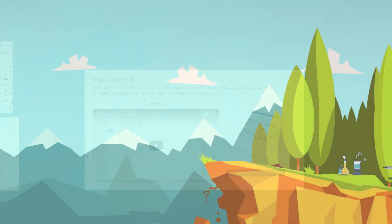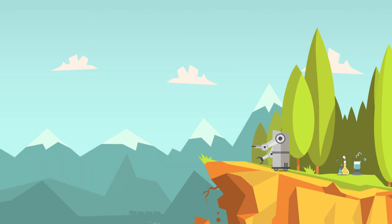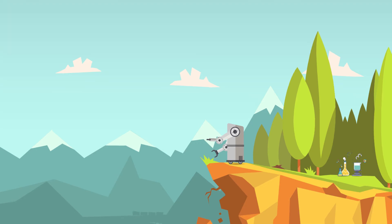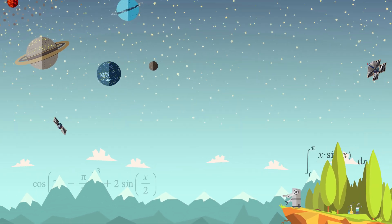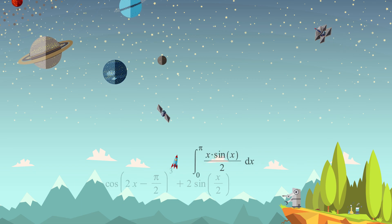You are poised on the edge of a great adventure. Today you are using Maple for your homework. Tomorrow, possibilities are endless. Enjoy!